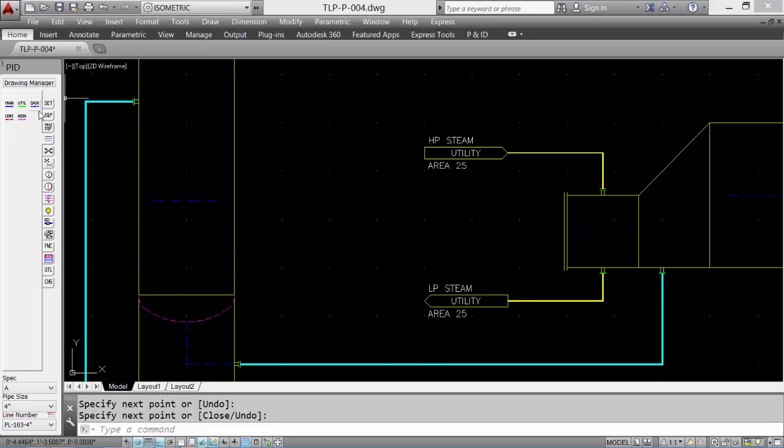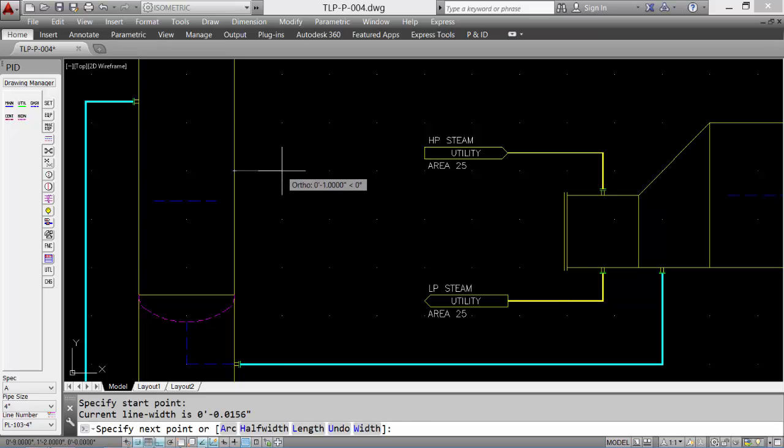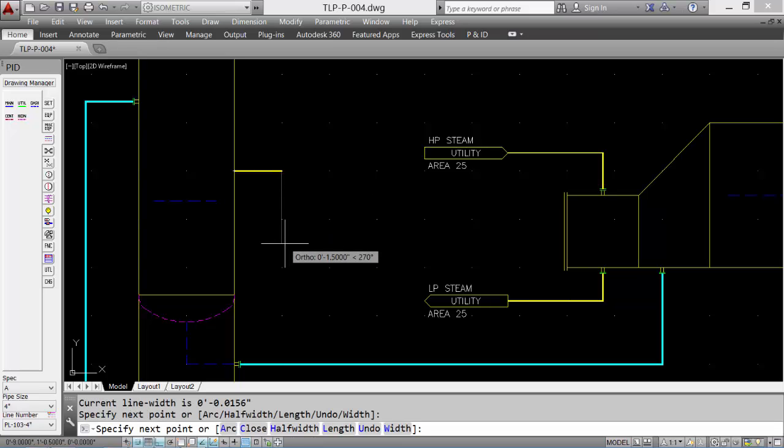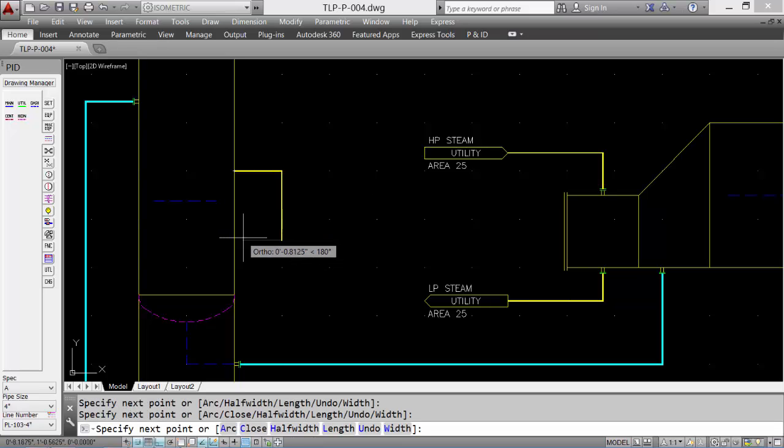Now we can add some instrumentation. Let's put a utility line straddling the normal liquid level. And then we'll add a level gauge.